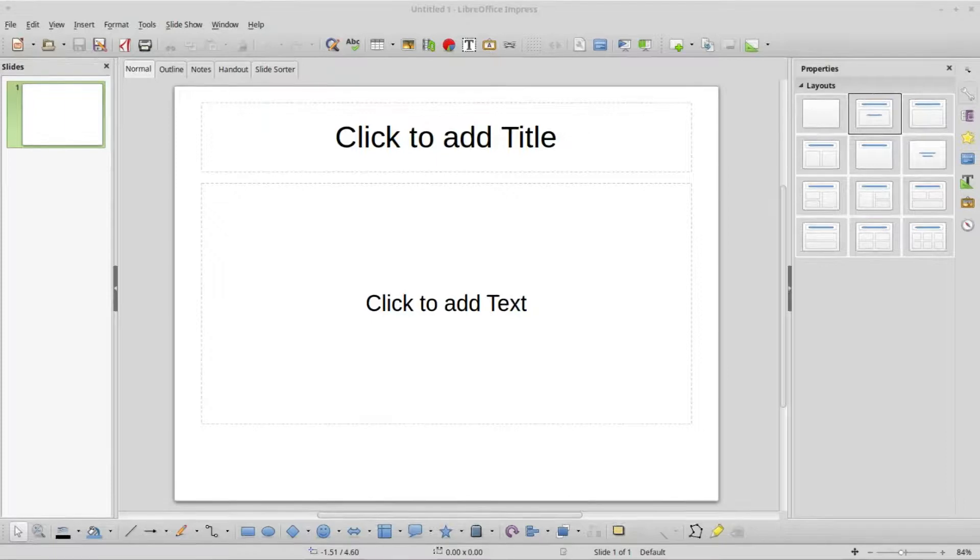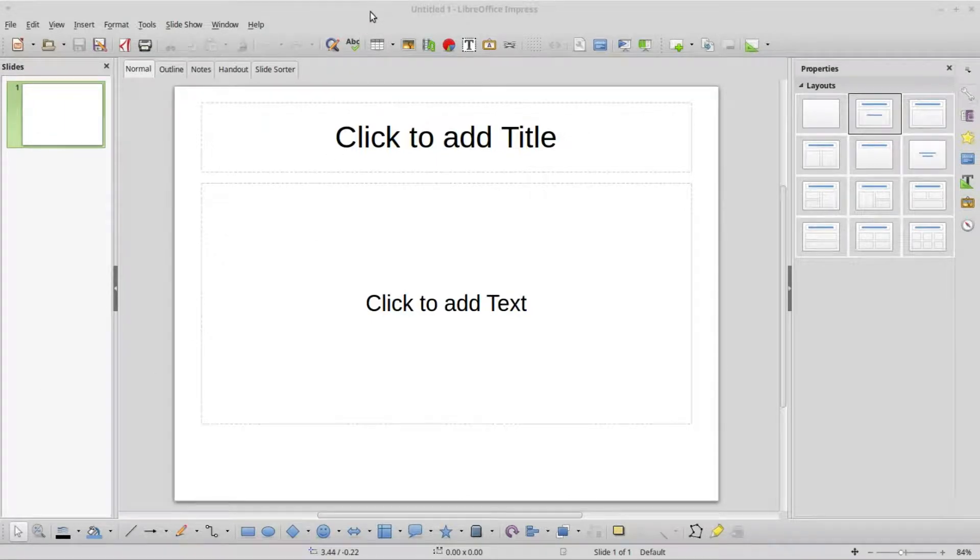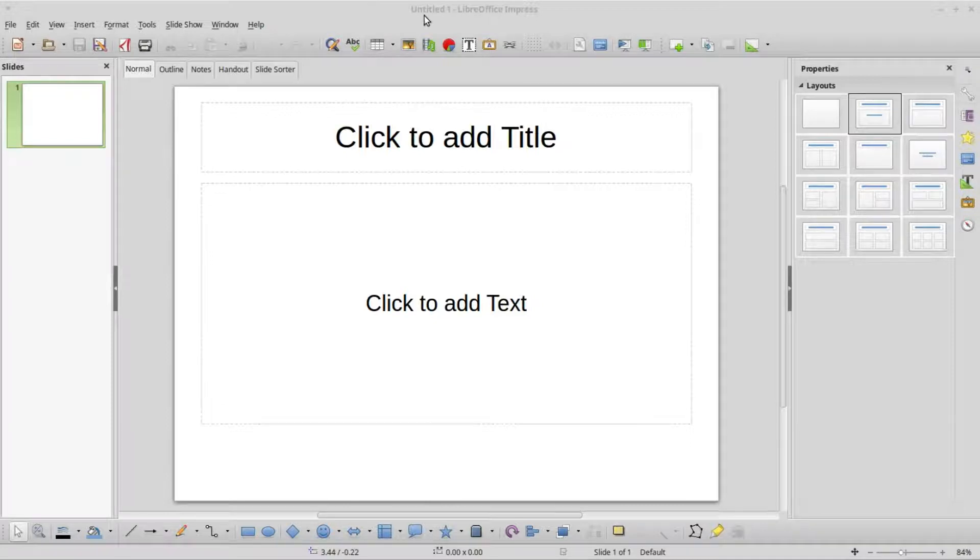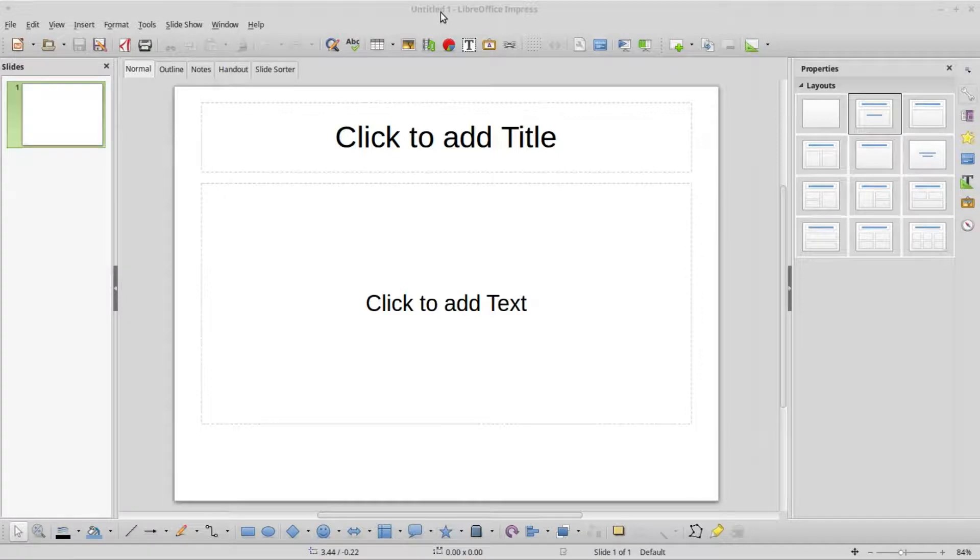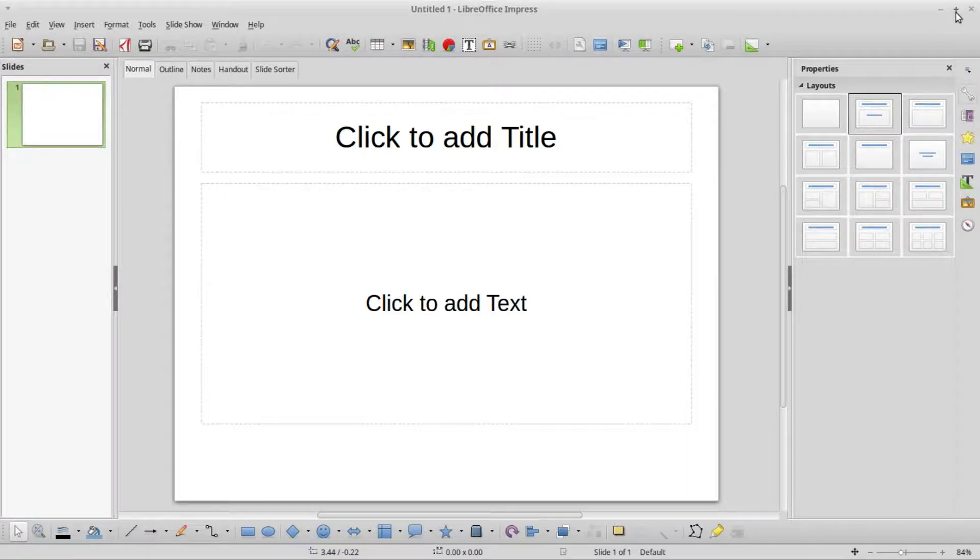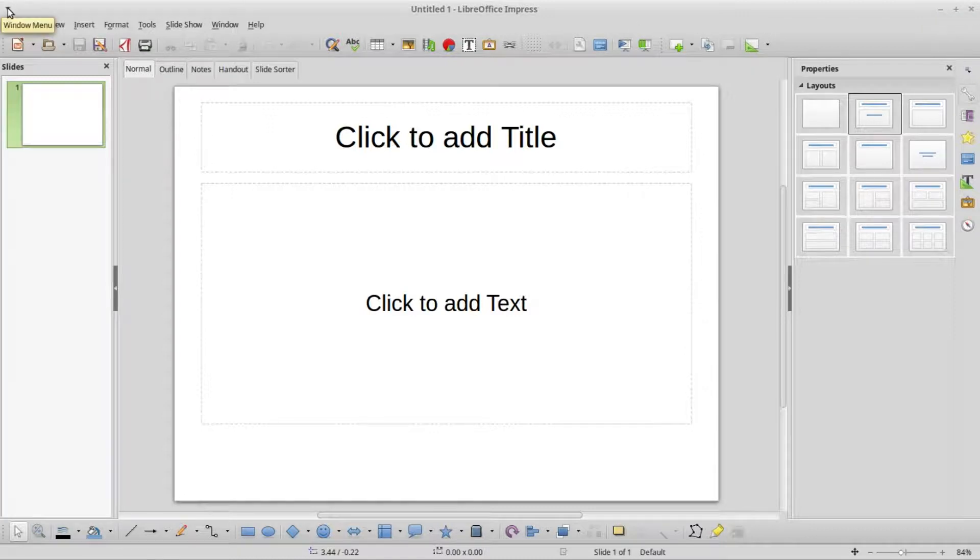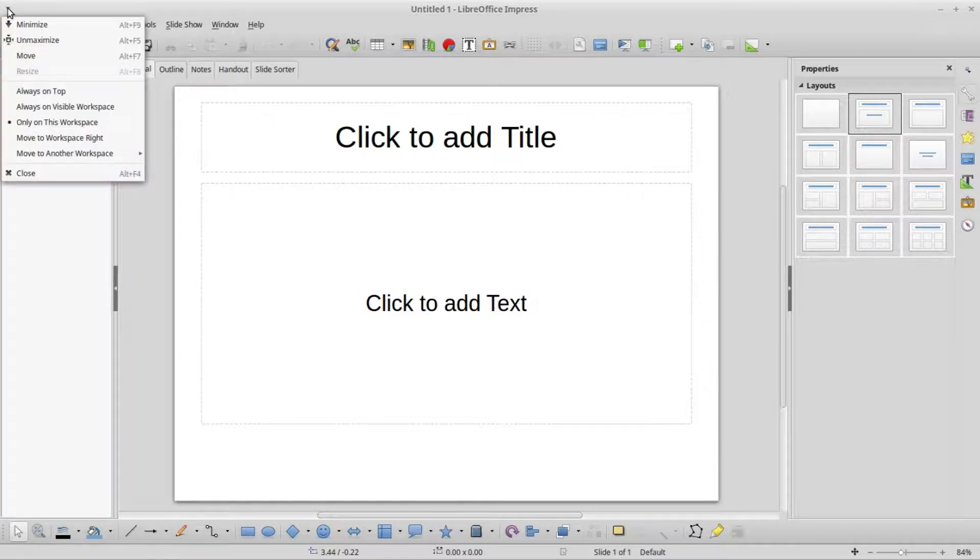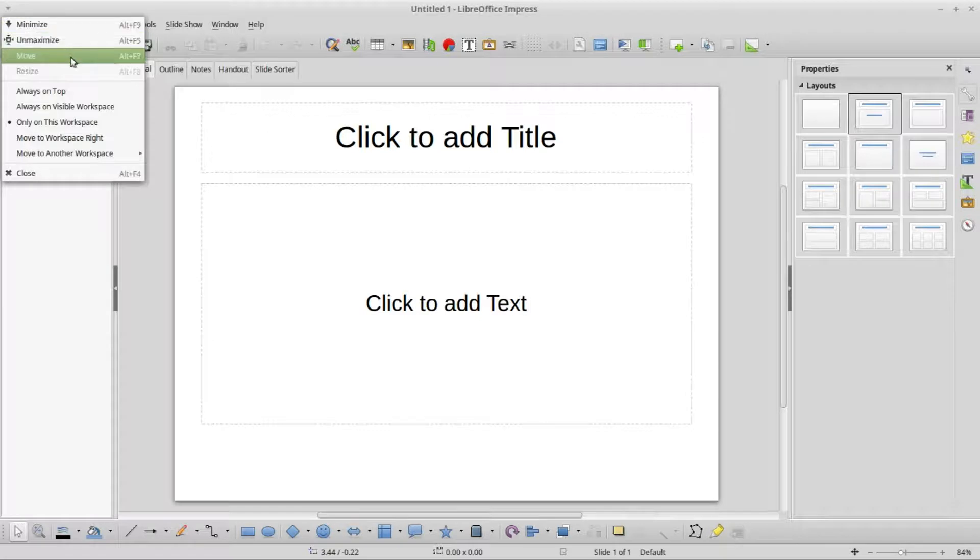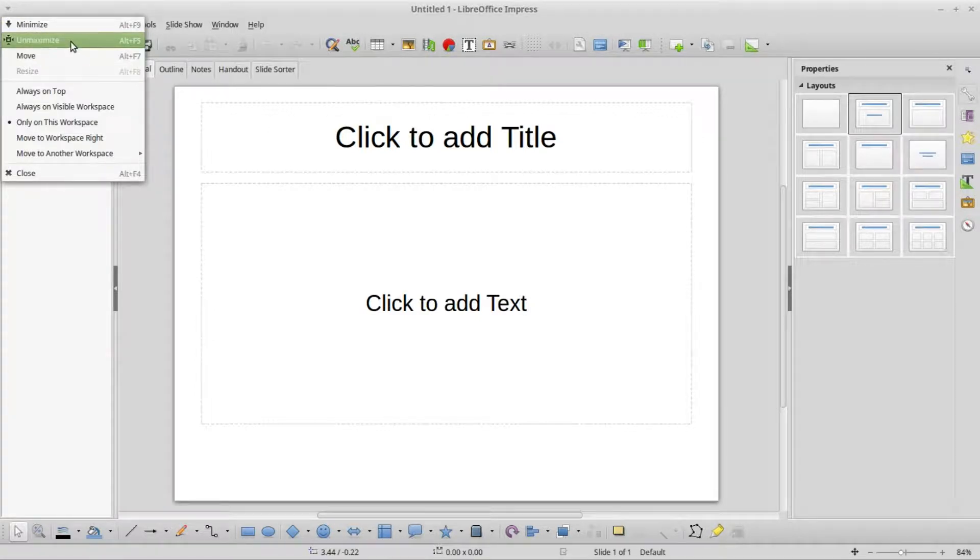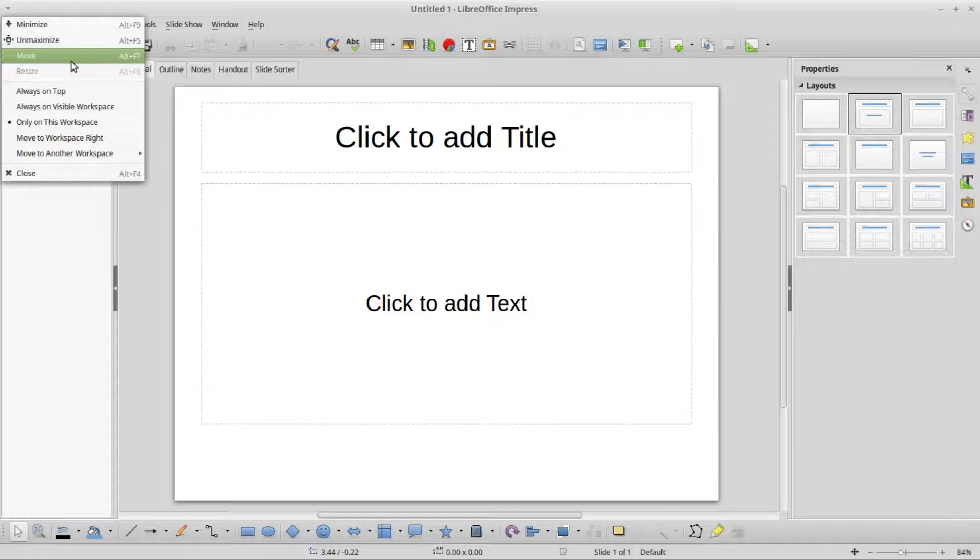When we first open LibreOffice Impress, we see the title bar here at the top of the screen. The title of our document is Untitled 1, that is the default title until we save it and give it a name. We also have the minimize, maximize, and close buttons here on the right, and on the left I've got a drop down with the minimize, maximize or unmaximize here because we are maximized, and move and a few other options.